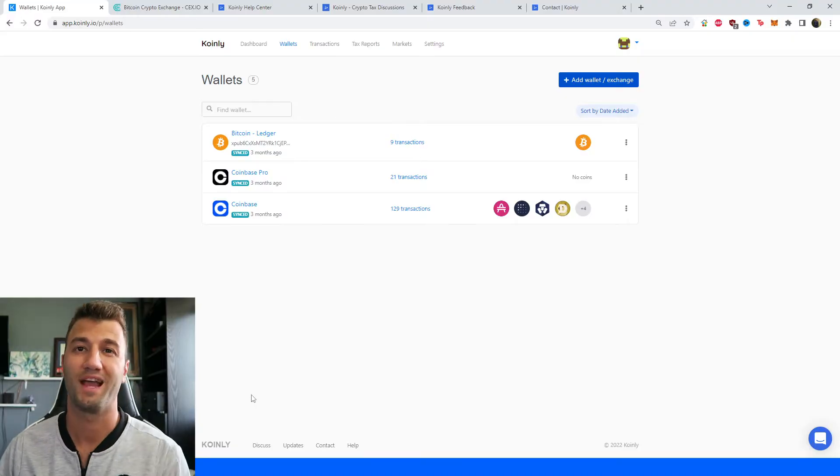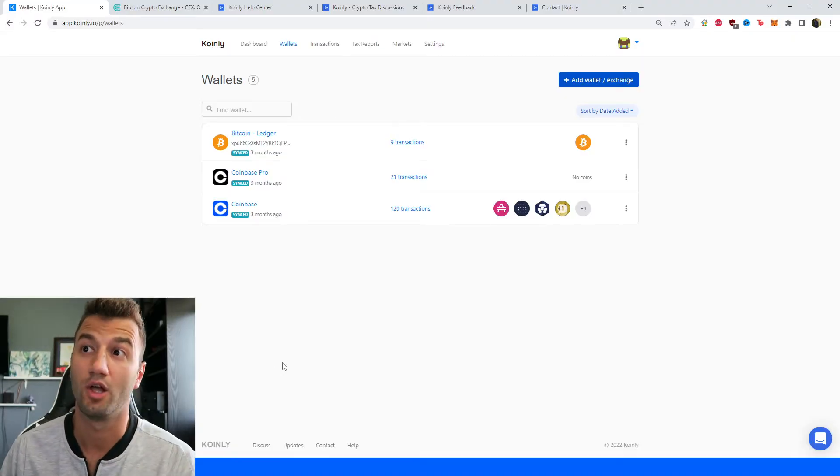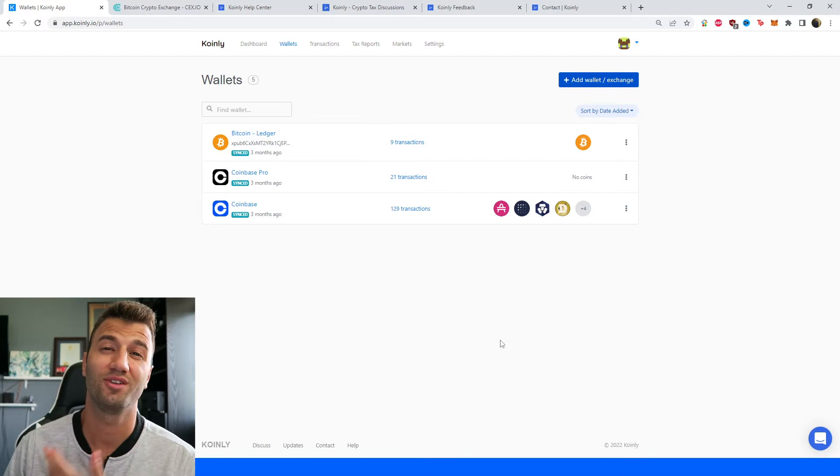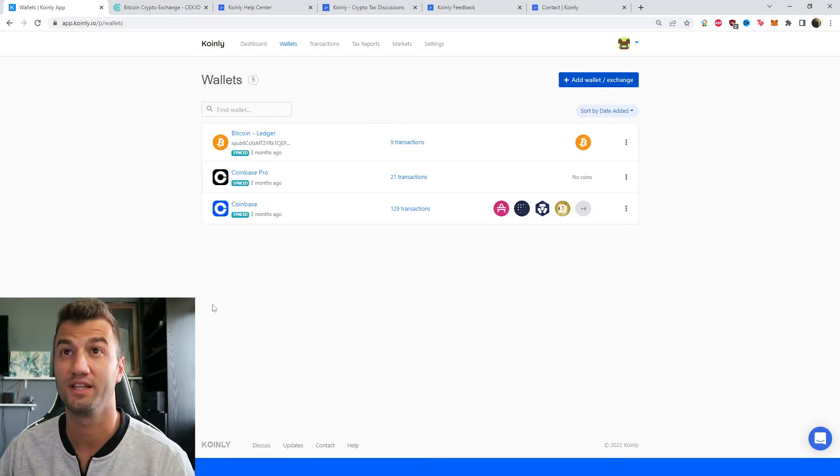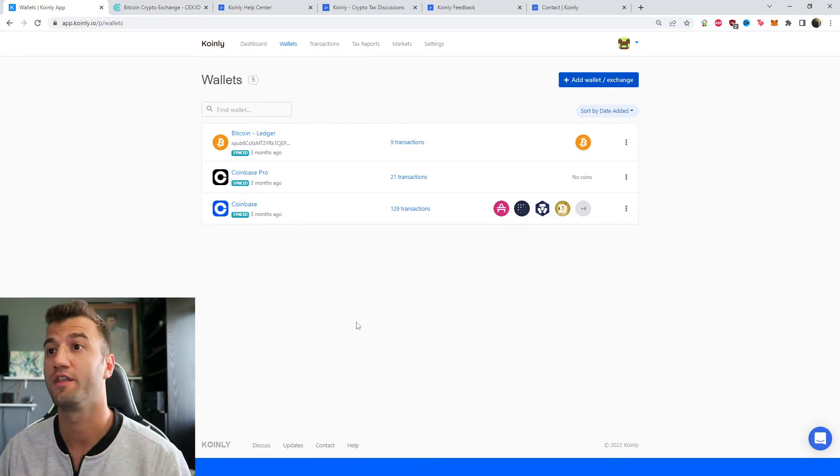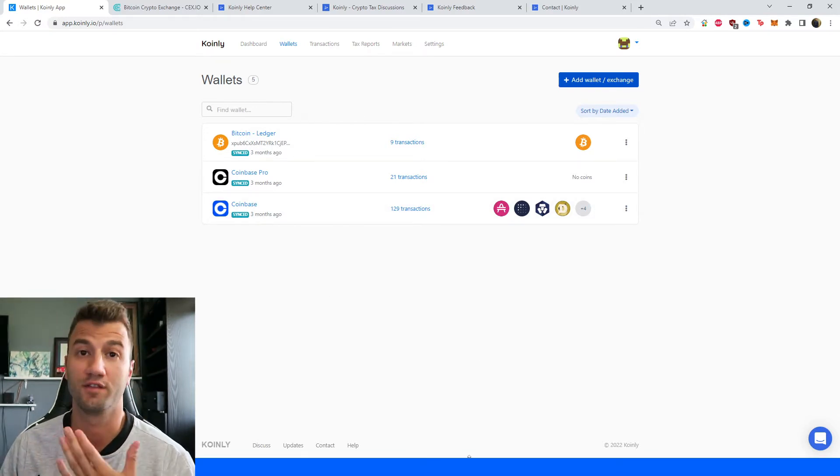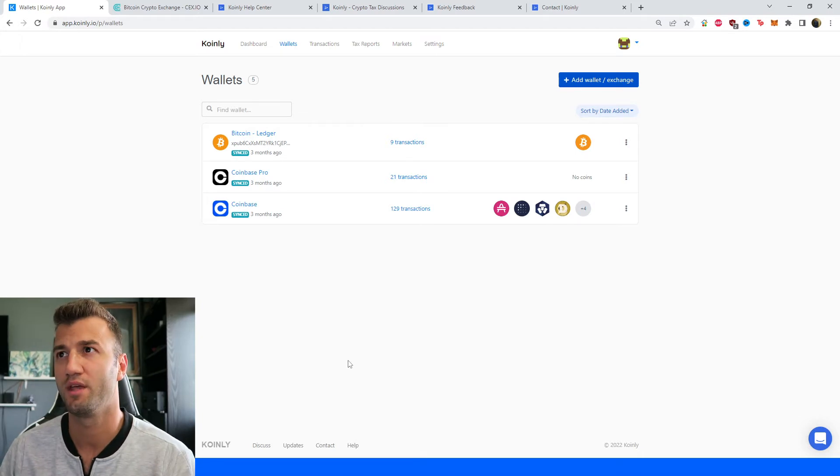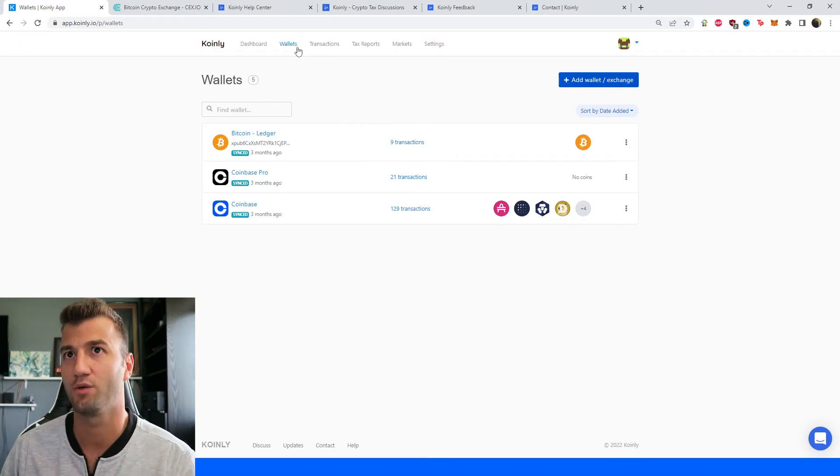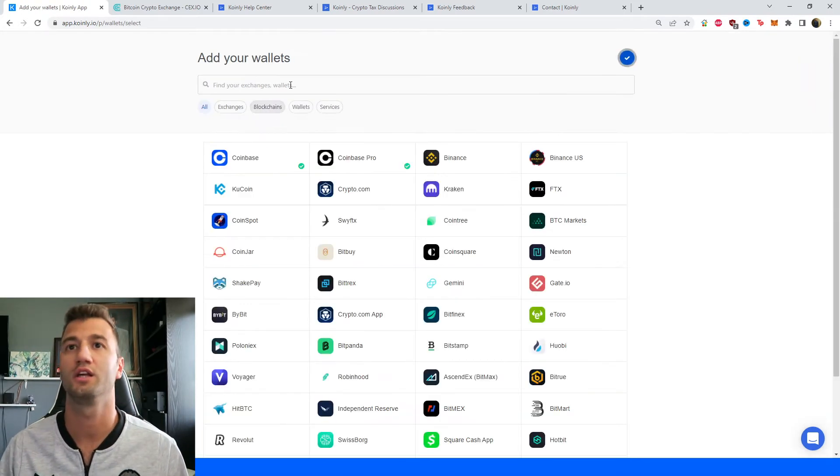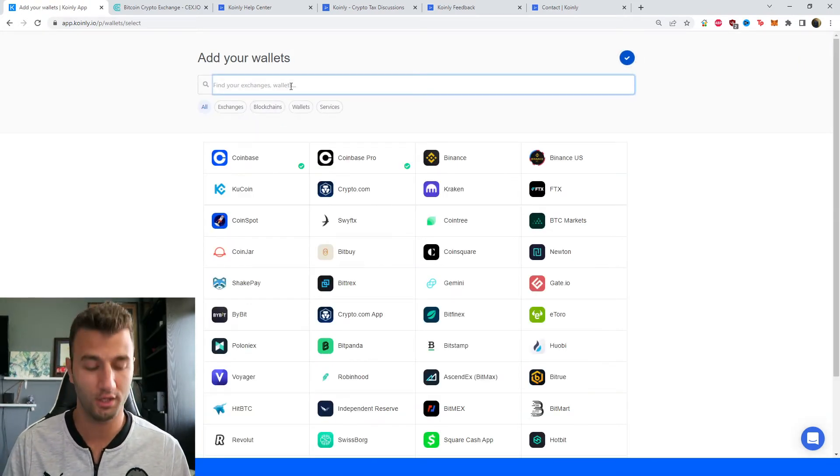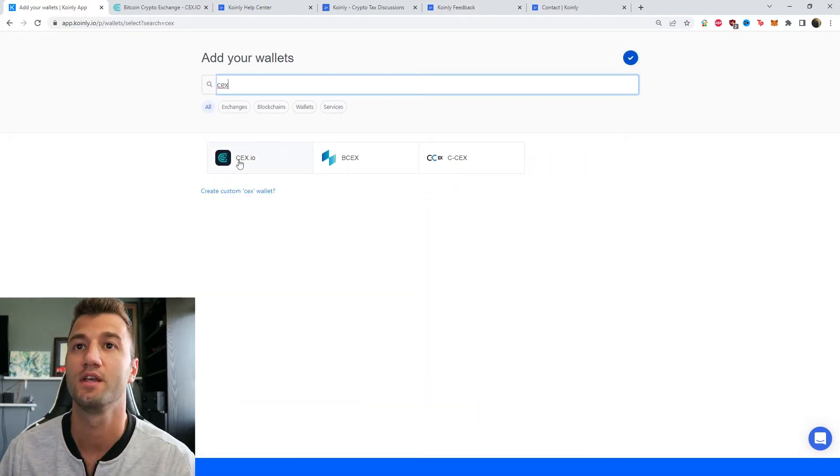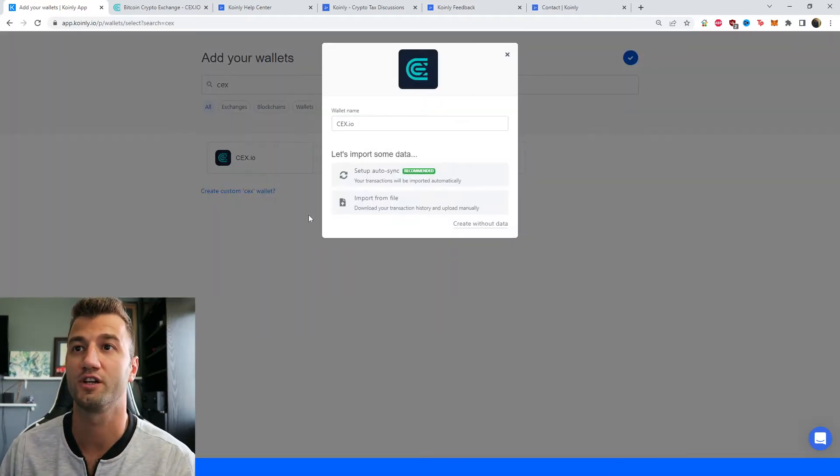So let's now jump into the integration part of the video. So the first step as always log into your Coinly account if you don't have one create one it's completely free you can still follow along and then decide at the end if it's worth it for you or not. But then once you have your account click on wallets and then click on add wallet and then we're going to type in CEX and then we're going to click on this first one.